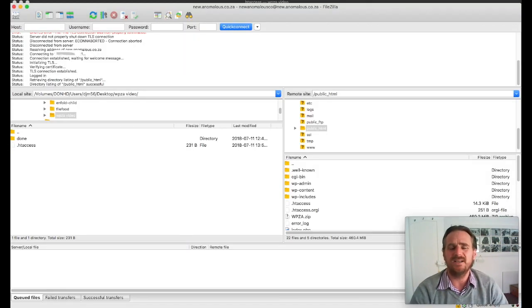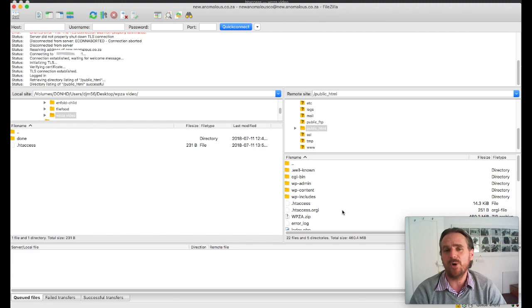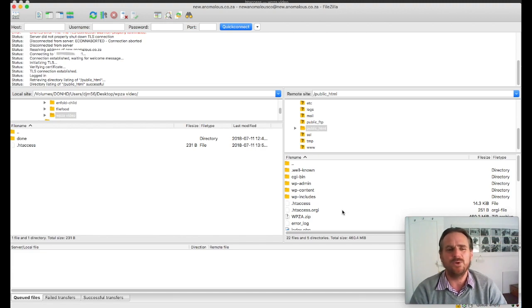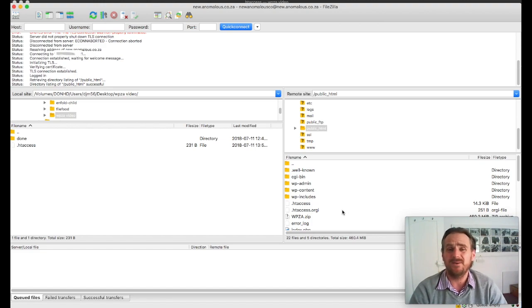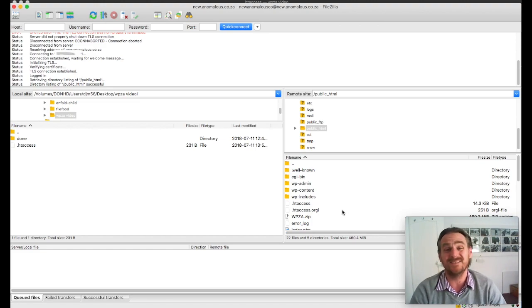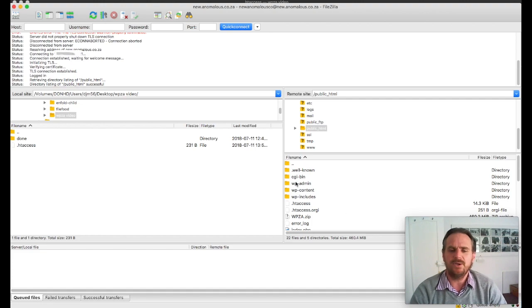I use FileZilla as my FTP program. I've been using it for years. I'm very happy with it. Very rock solid. And it gets upgraded quite often. And it's available for Windows, Linux, and for Mac.